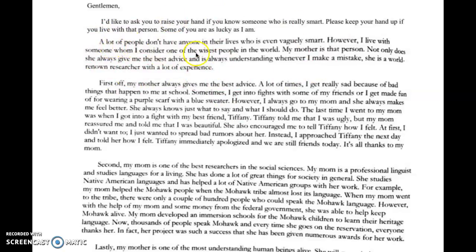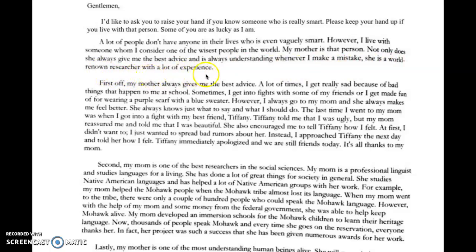I'll talk a bit more about how you can make your audience more attentive. The sample then tells you the purpose of the speech: 'A lot of people don't have anyone in their lives who is even vaguely smart. However, I live with someone whom I consider one of the wisest people in the world — my mother is that person.' Right off the bat, the purpose is very clear.